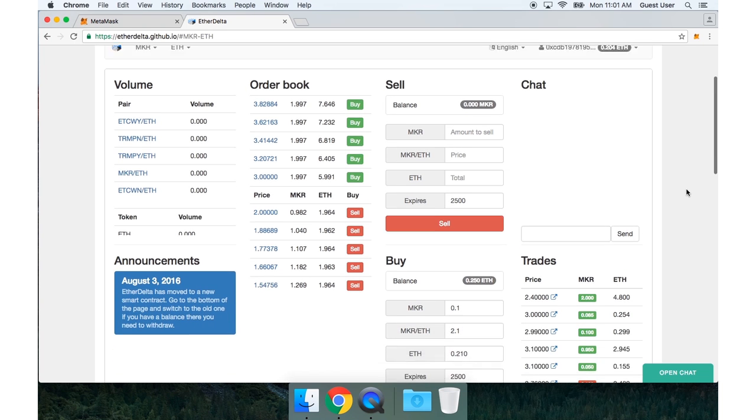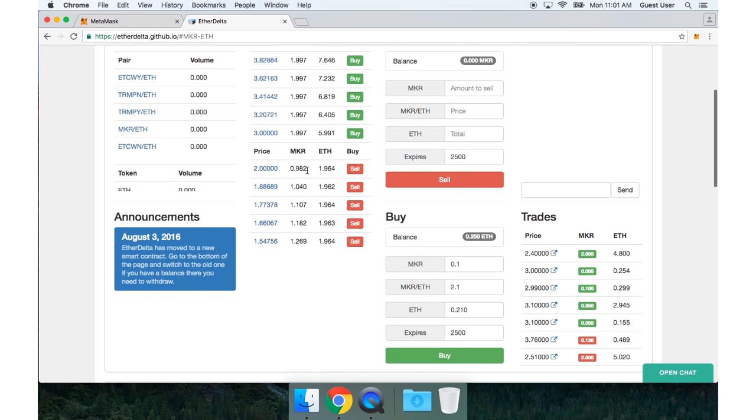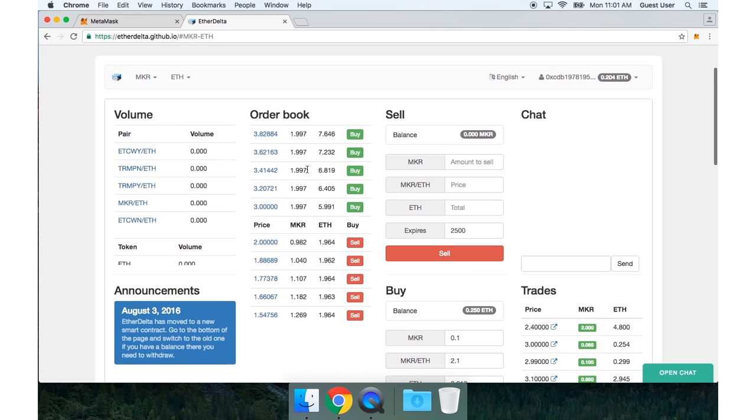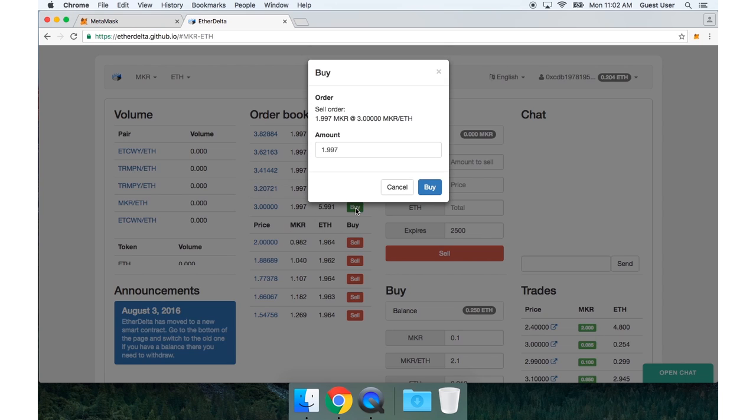Now let's say I want to do my trade right away. So I'm going to look at the order book. And I want to pick the order with the lowest price to buy, which is right here. So I'll go ahead and click that.